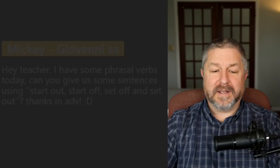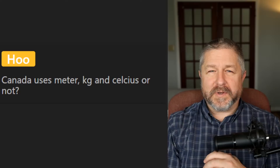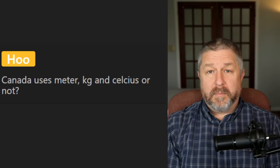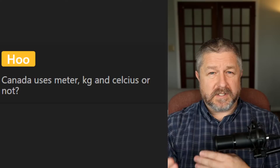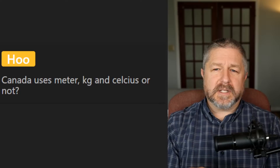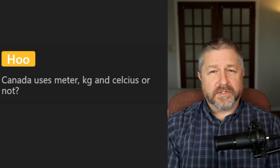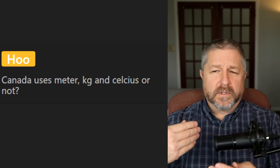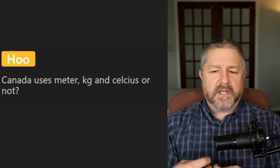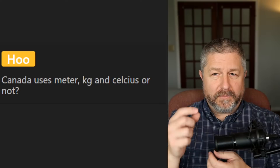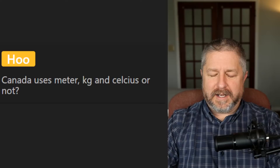Who says Canada uses meters, kilograms, and Celsius? We officially use the metric system in Canada, but most people also know Fahrenheit, especially older people. All of our construction is still done using feet and inches — imperial measurement — because Canada and the US do a lot of trade in the construction industry, and we export a lot of wood to the US. So we're a blend of the two. If you read a blueprint in Canada, it will usually be in feet and inches, not metric.